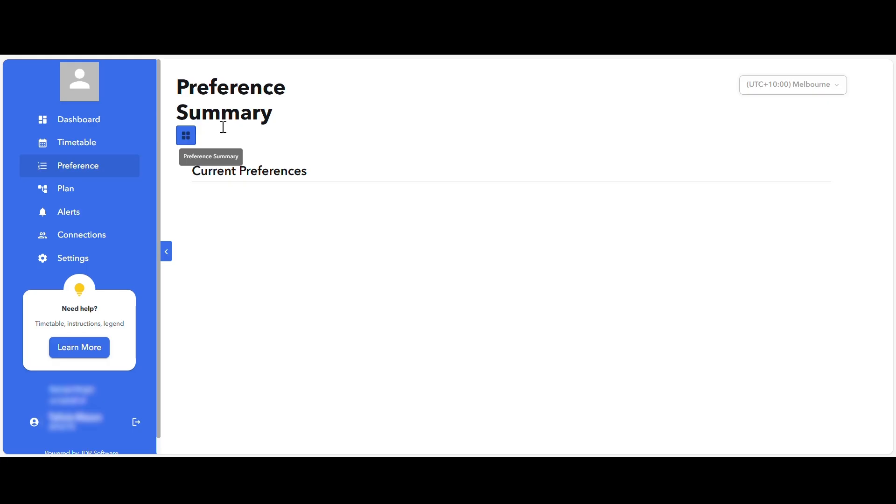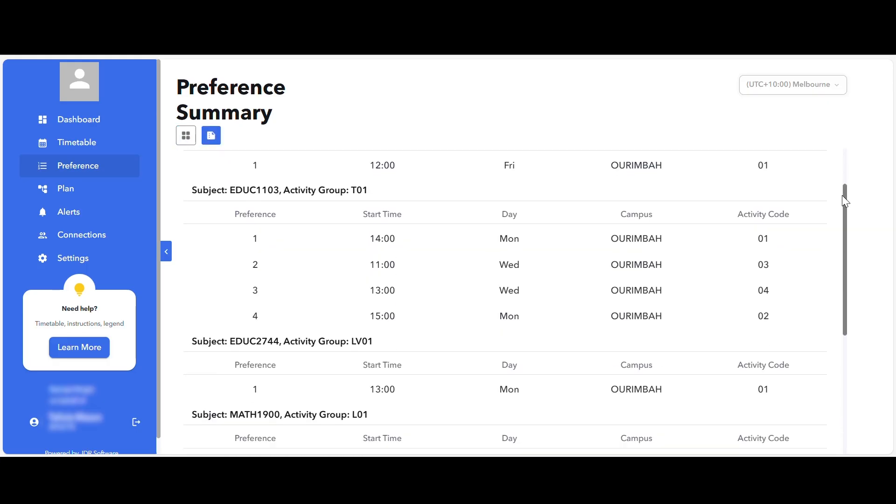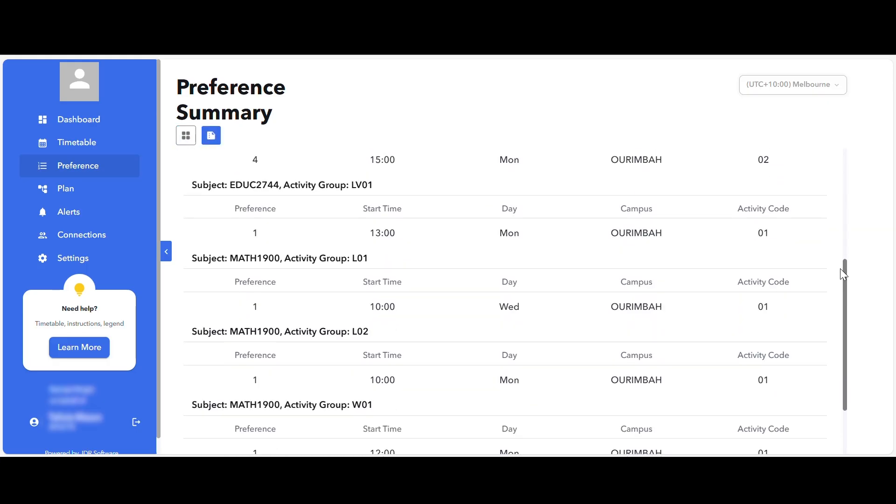You can also view your class preferences in a list view by selecting the preference summary icon at the top of the page.